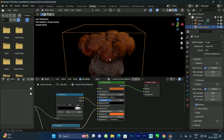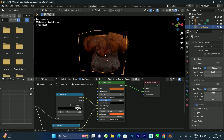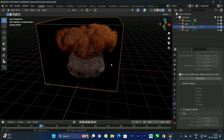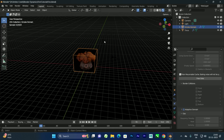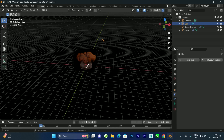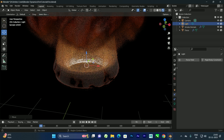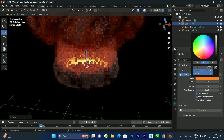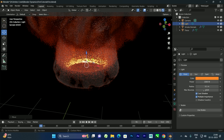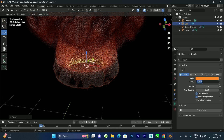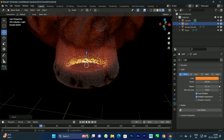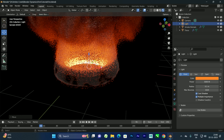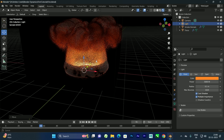We can add a light inside the fire. Go to the Layout, place the light exactly in the center, and move it into position. Increase the light intensity, go to its Properties, change the color to more reddish, and increase the Power to around 5000. Now we get a nice glow effect.